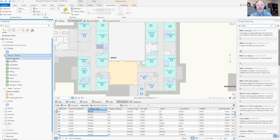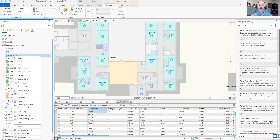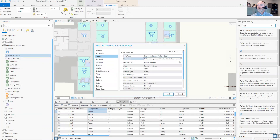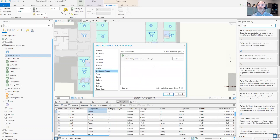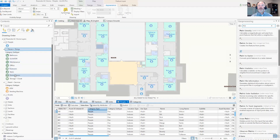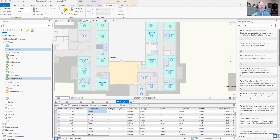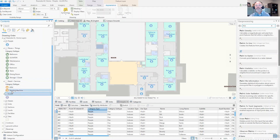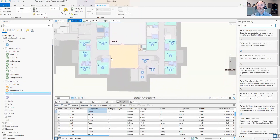I also have places and things here — same thing: it's coming from the points of interest feature class with a definition query set to show only the category type of places and things. These are very customizable; I can add as many as I'd like, but I need to think about the end user and what category they'd go to to find a particular point of interest. Events is another one that can be included — if there's a certain event at an office or location, we want to include that as well.